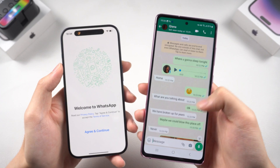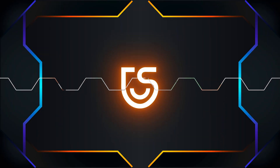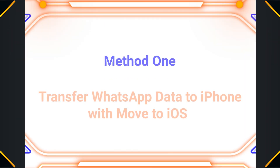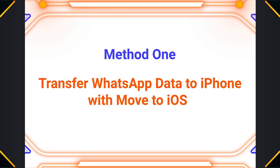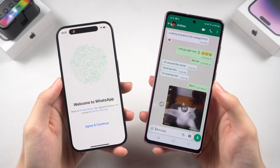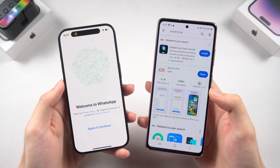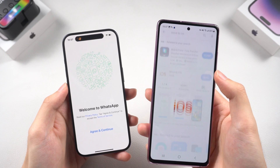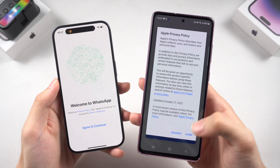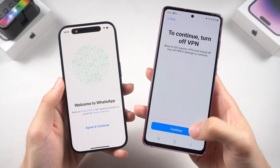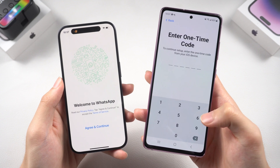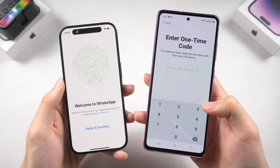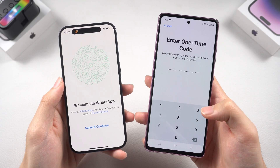Method one: transfer Android WhatsApp data to iPhone with Move to iOS. To use Move to iOS, you need to install it on your Android phone, then reset your iPhone back to factory default. This is not very convenient if you already have data on your iPhone — you can back up the data first, or jump to the next method.